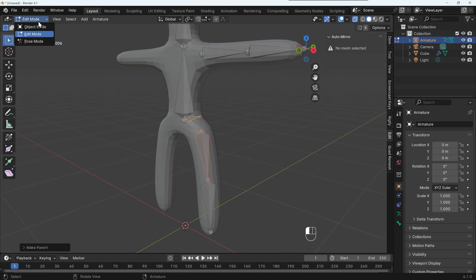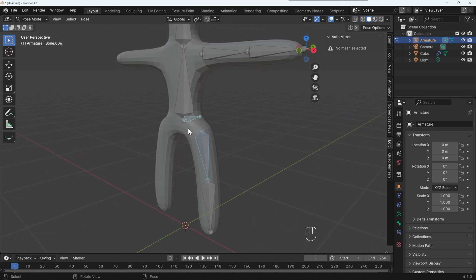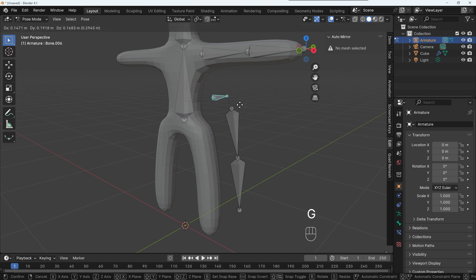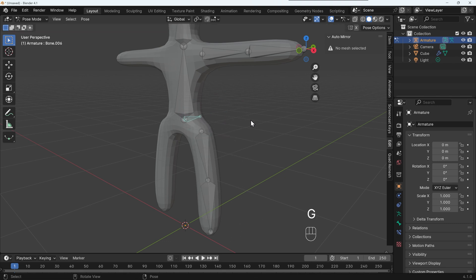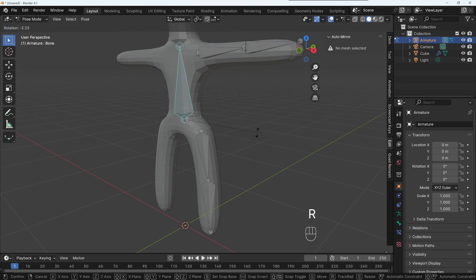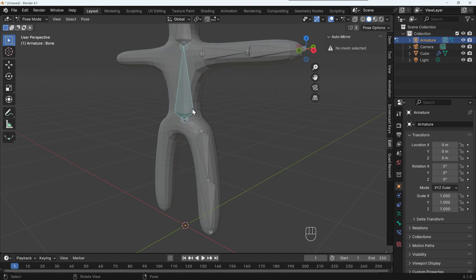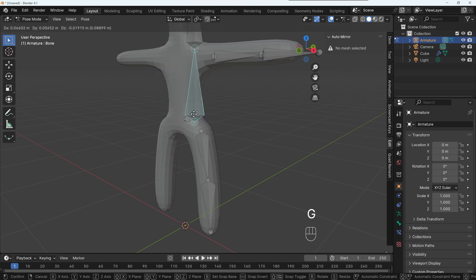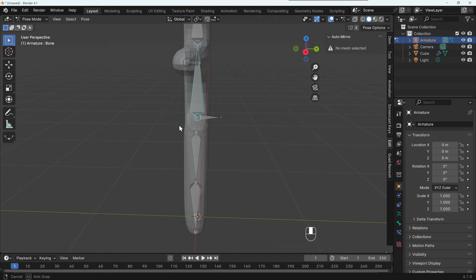So now we're connected to this bone. If I come up to pose mode, if I now move this bone, G to grab, I can move the legs independently of the spine. And if I select on the spine, I can move the upper body now.